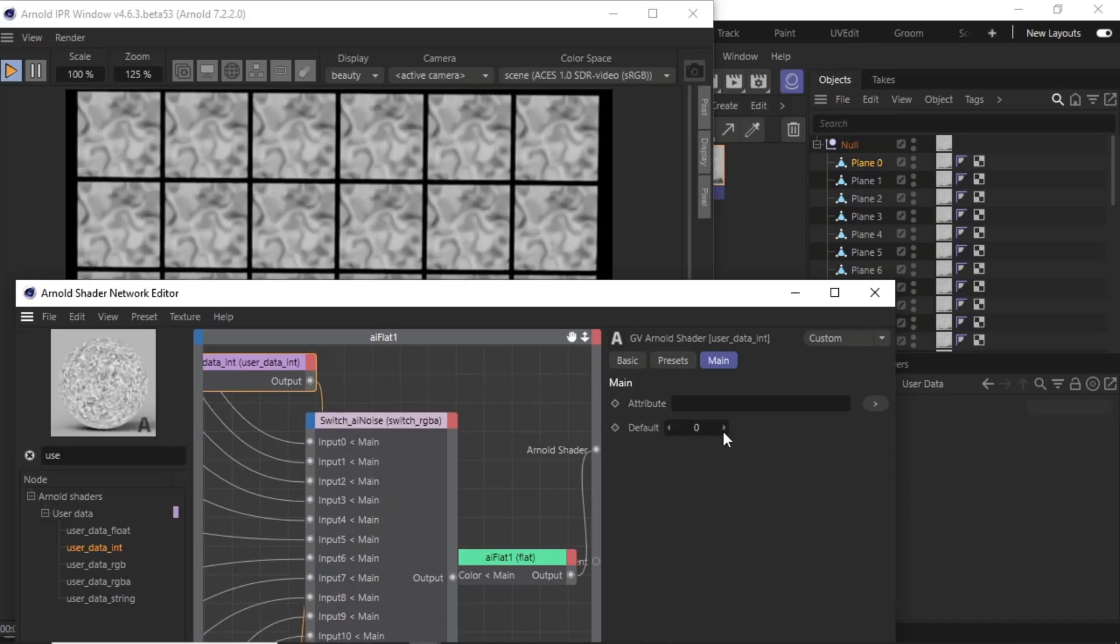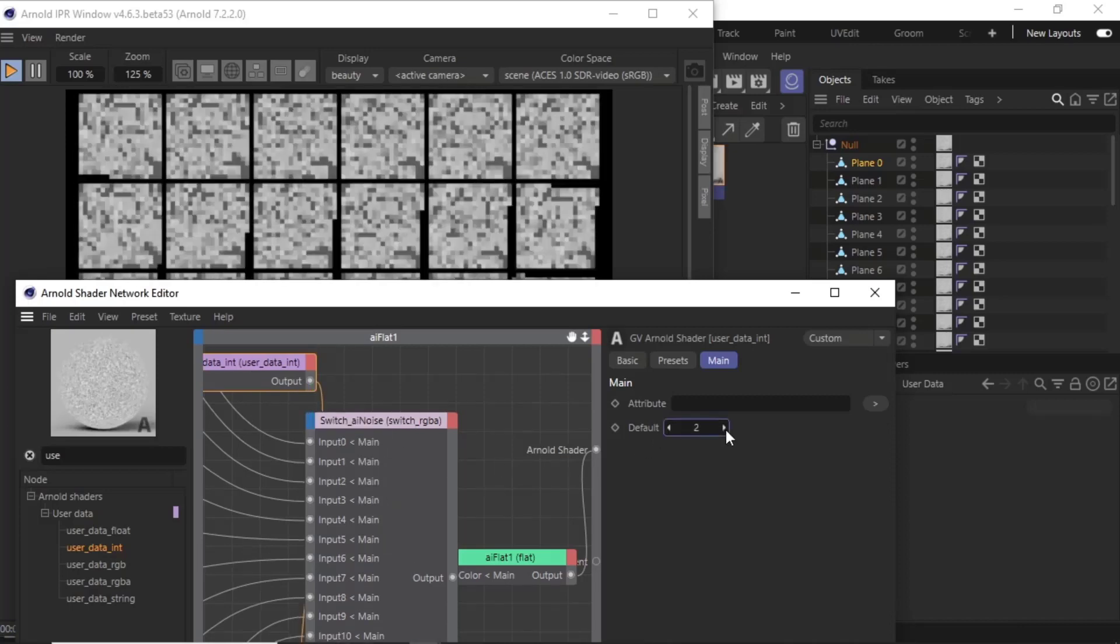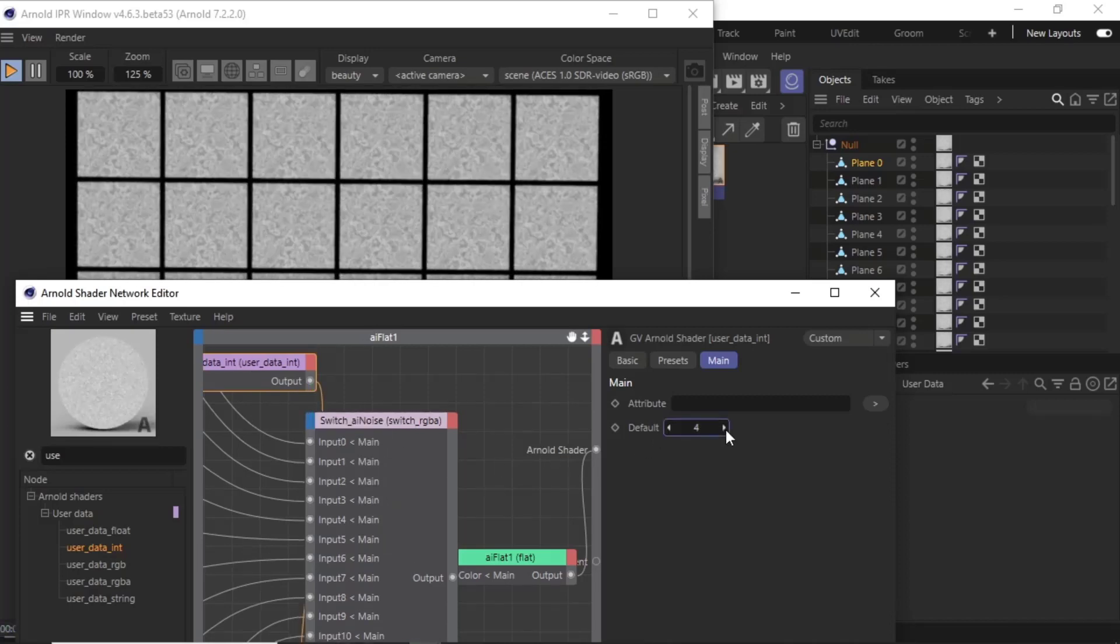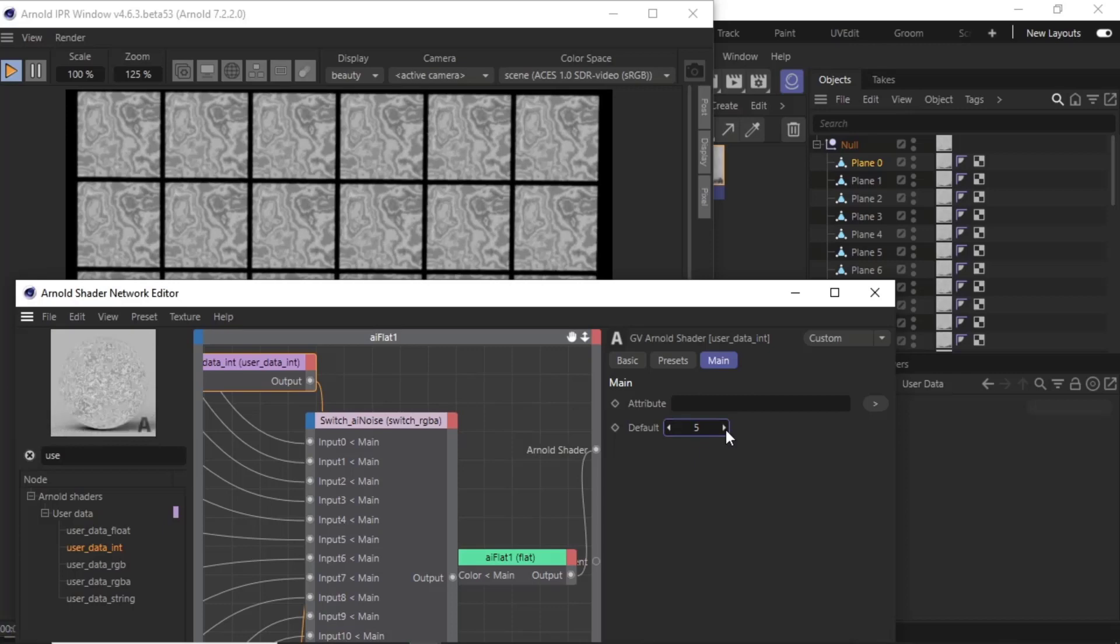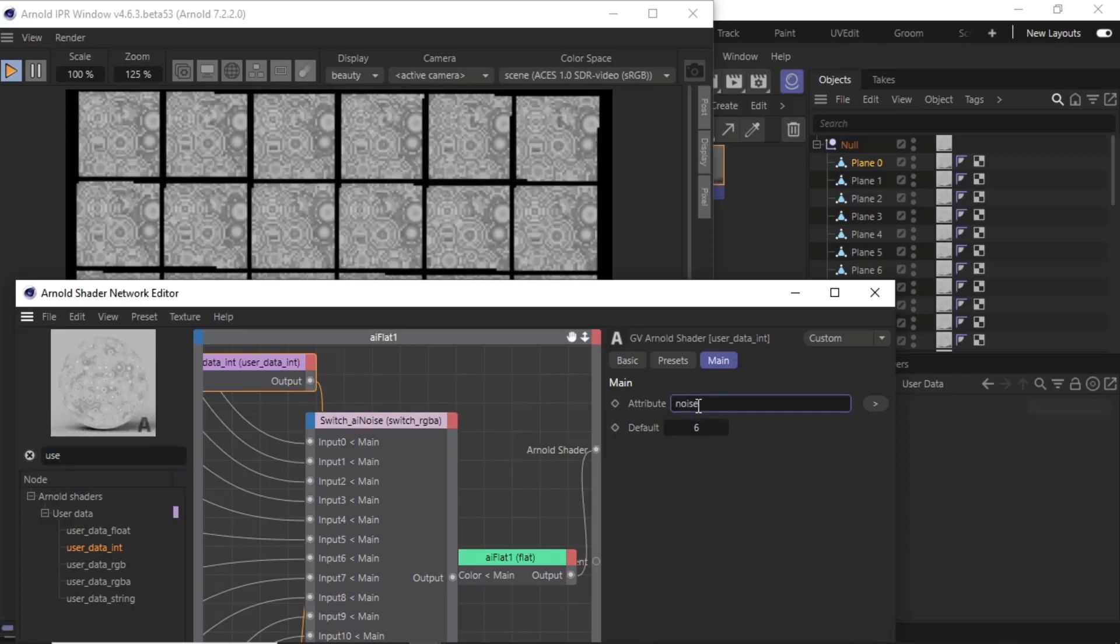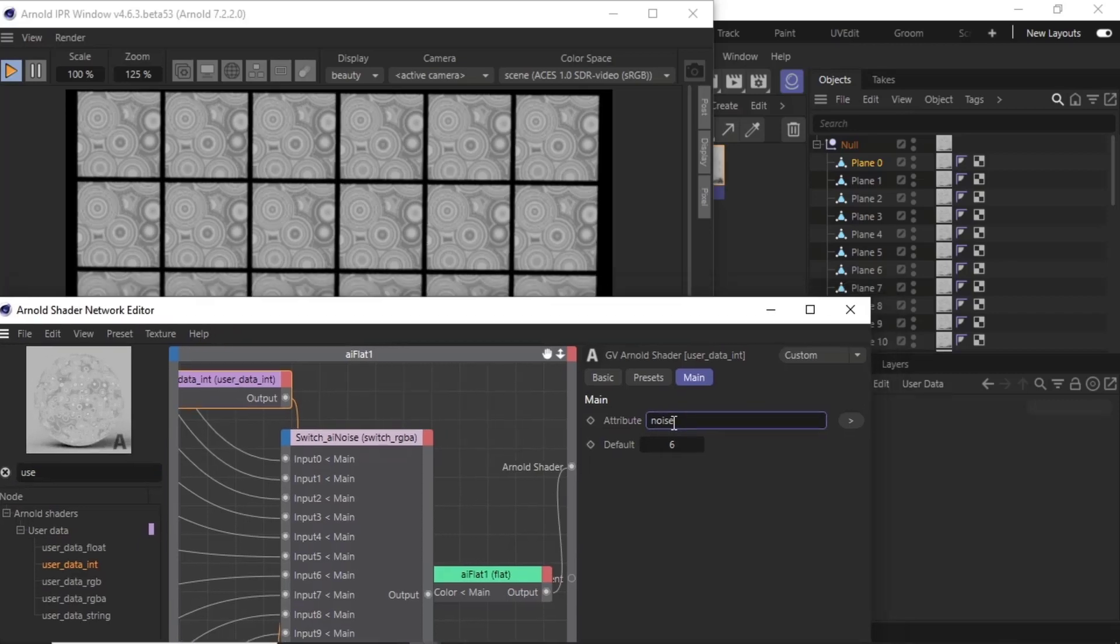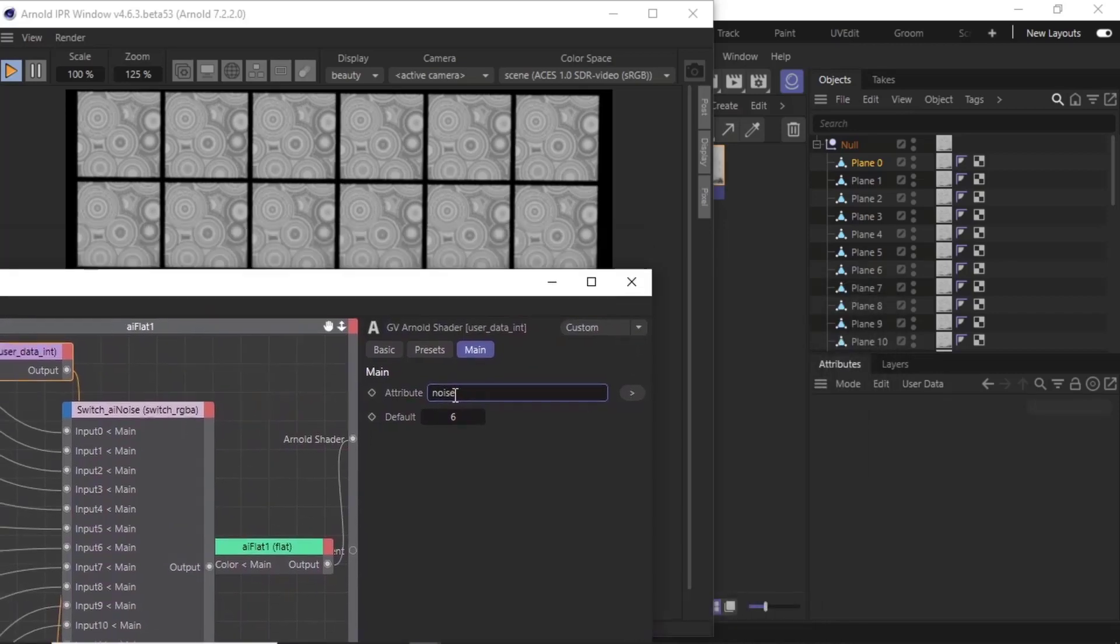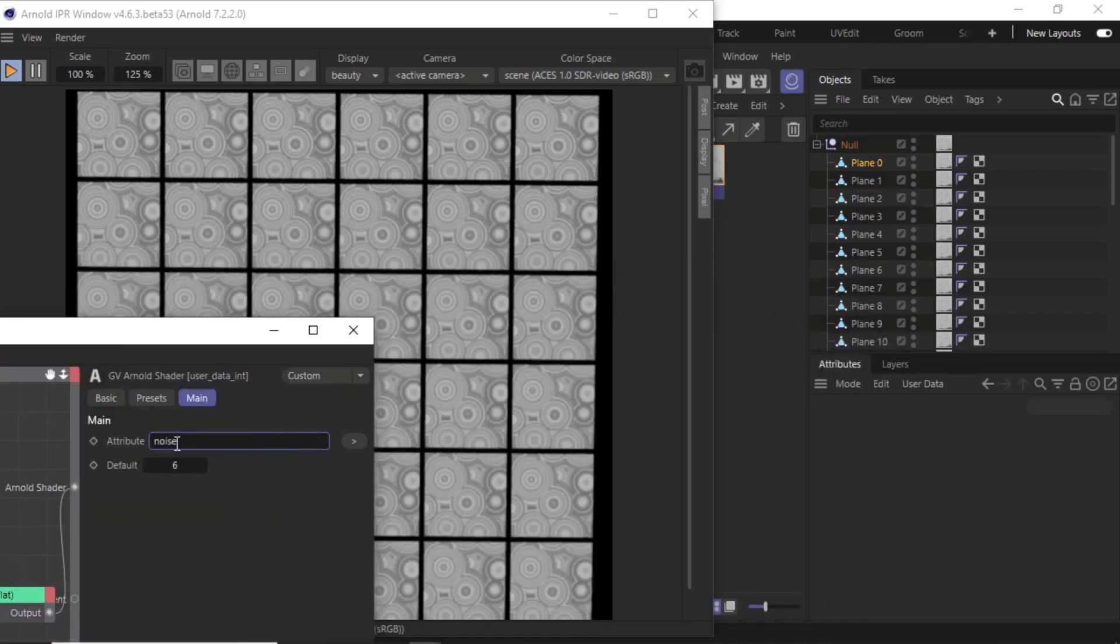By default, we can change the inputs like we did with the switch shader. So we'll get the attribute name, just create anything and call it 'noise.' Then for this plane here, I'm going to add some user data.